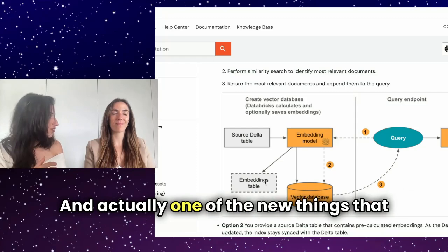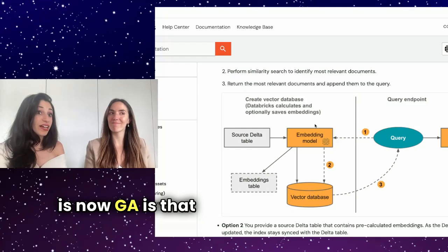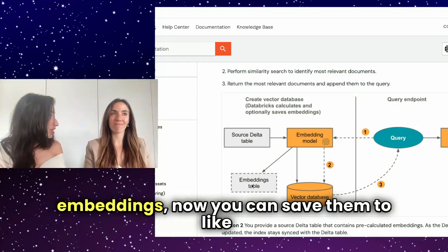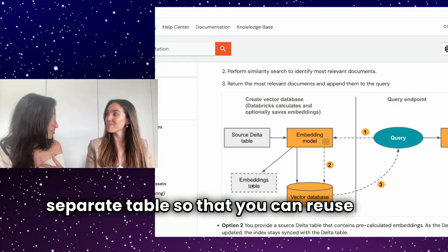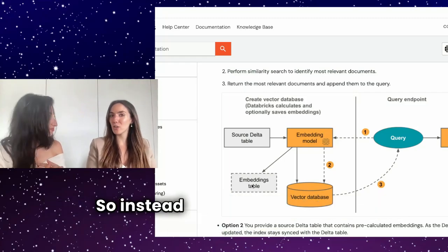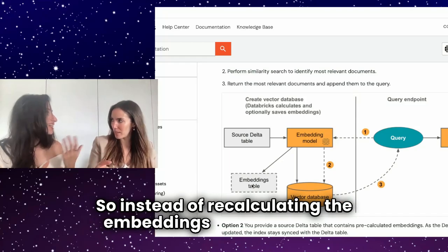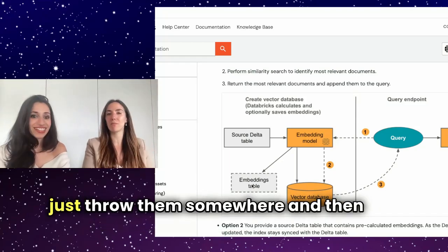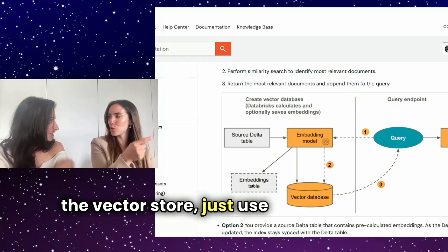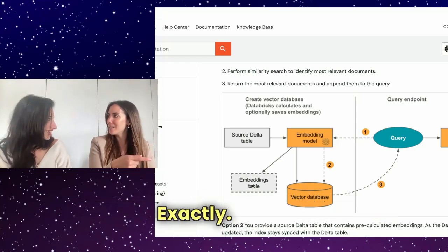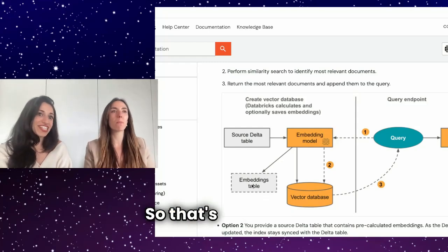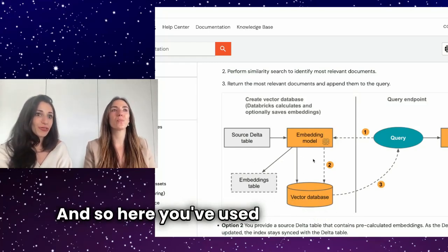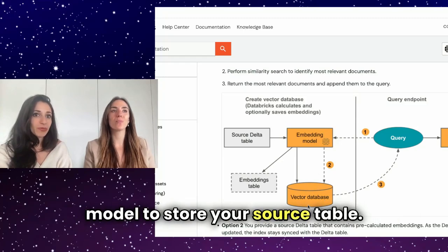And actually, one of the new things that is now GA is that after you've computed your embeddings, now you can save them to a separate table so that you can reuse them afterwards. So instead of recalculating the embeddings every time, you just throw them somewhere and then you say to the vector store, just use these already embedded documents. So that's very nice. And so here you've used the embedding model to store your source table.